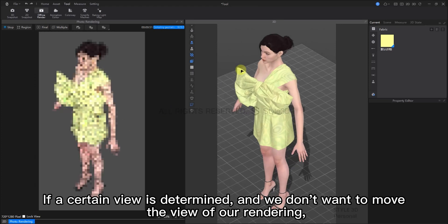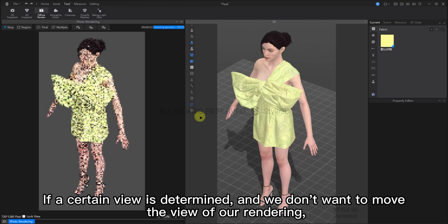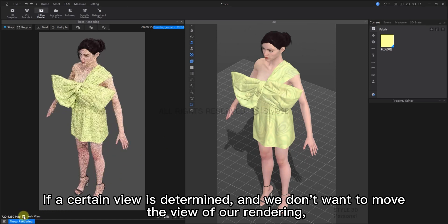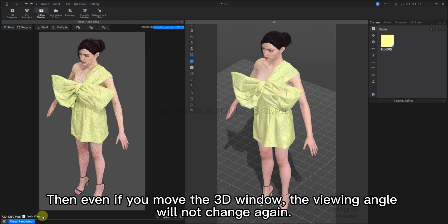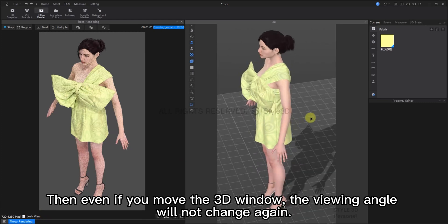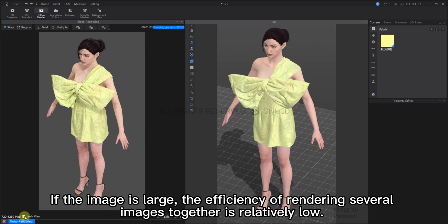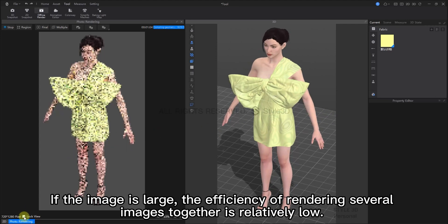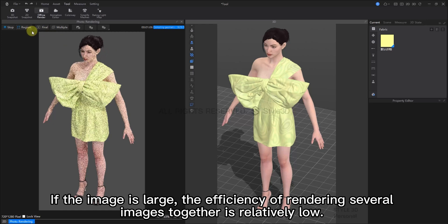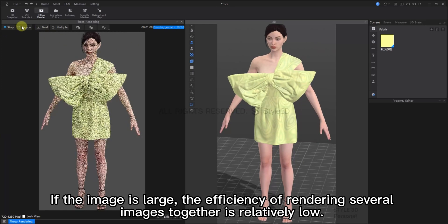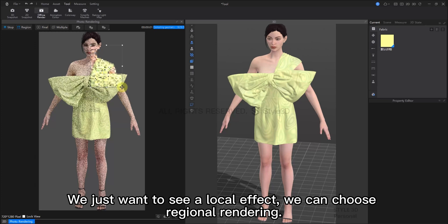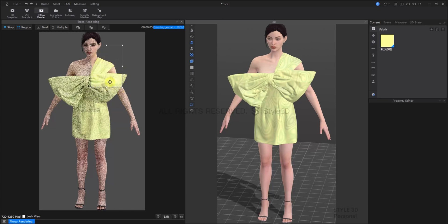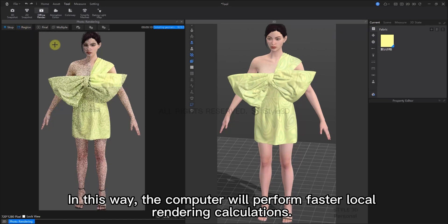So, if we decide that we like this view, and we don't want to move the view of our rendering, we can just click here to lock the view. Then, if you move around in the 3D window, the viewing angle of the rendering window will not change. If the image is large, it will take a little longer to render several images simultaneously. If we just want to see a local effect, we can choose Regional Rendering. Select a region and render only that region. In this way, the computer will perform faster local rendering calculations.